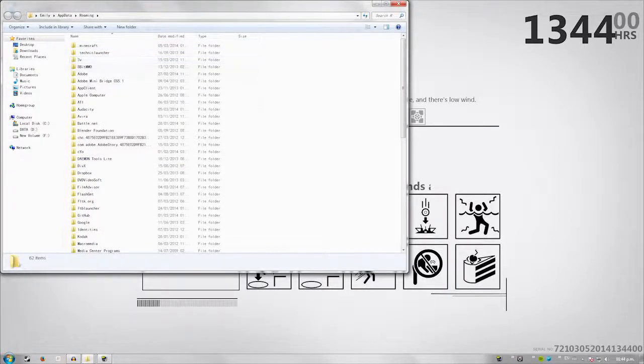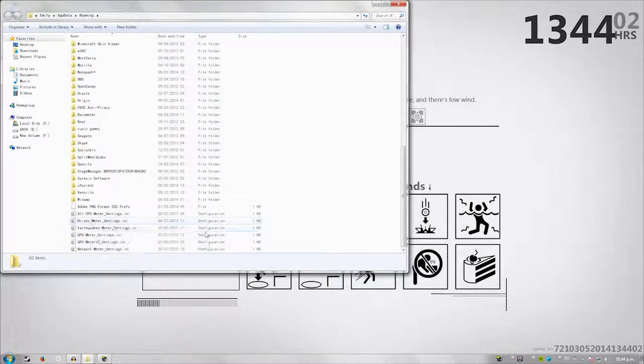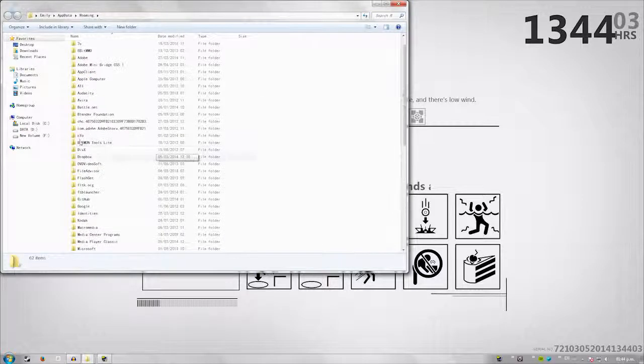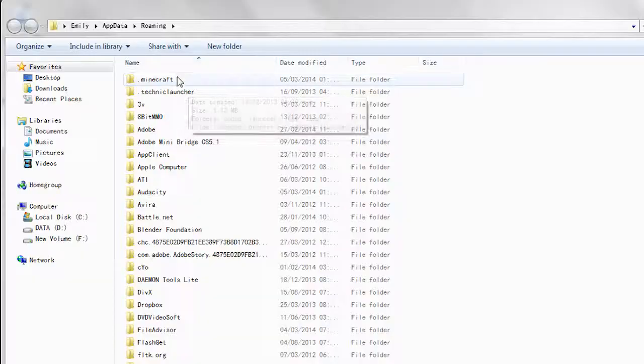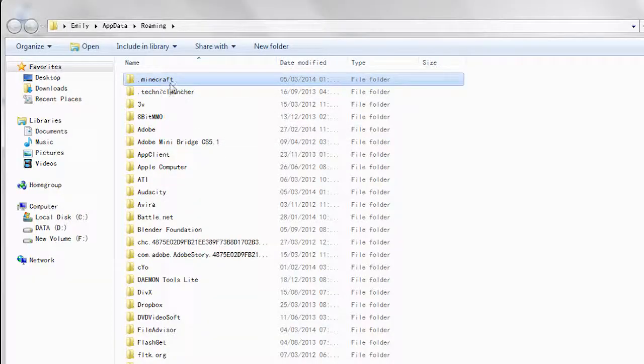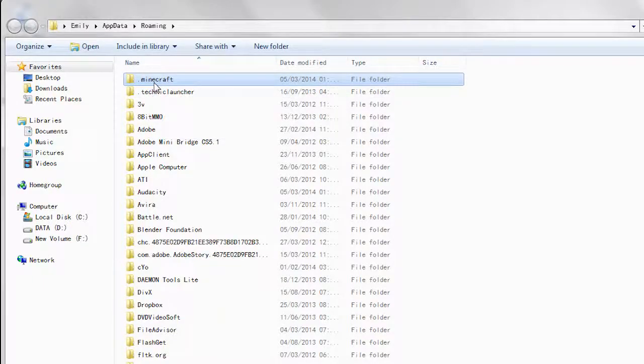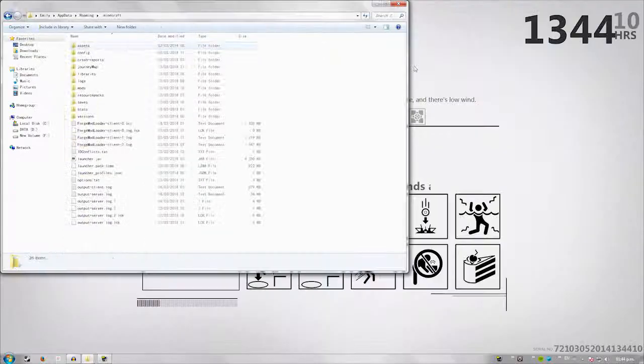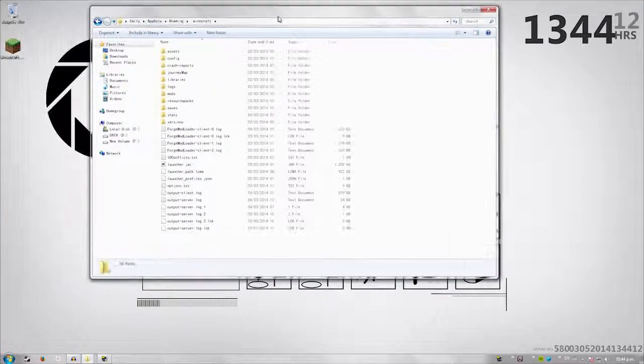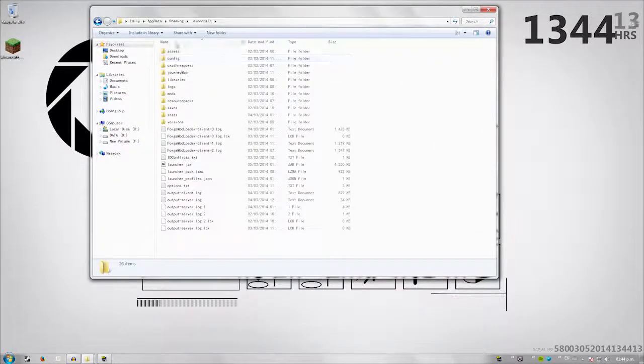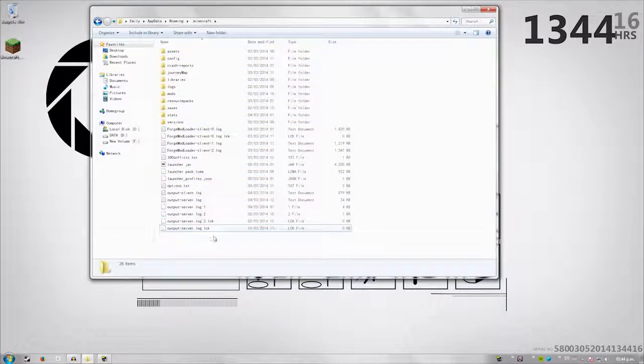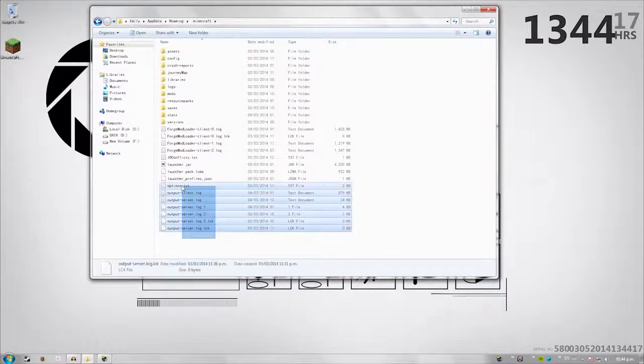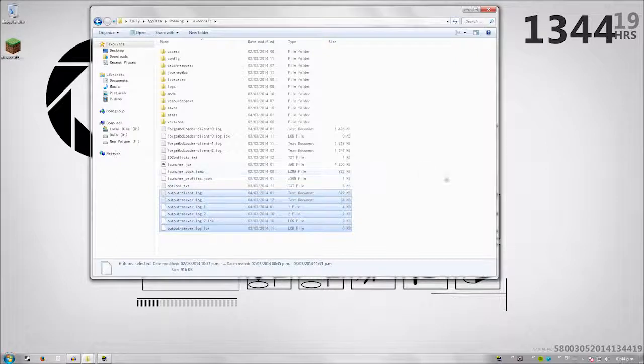Now obviously you can see a bunch of these files. Don't mess with anything else, but dot Minecraft. This is exactly where we're looking for. This is exactly where we're going. Now you can see here as I open the file, you have a bunch of logs, et cetera.